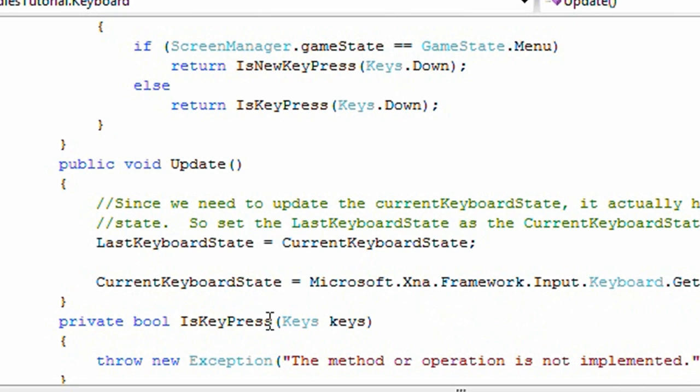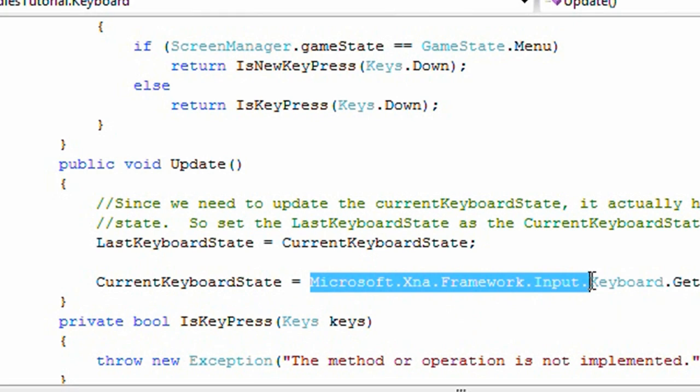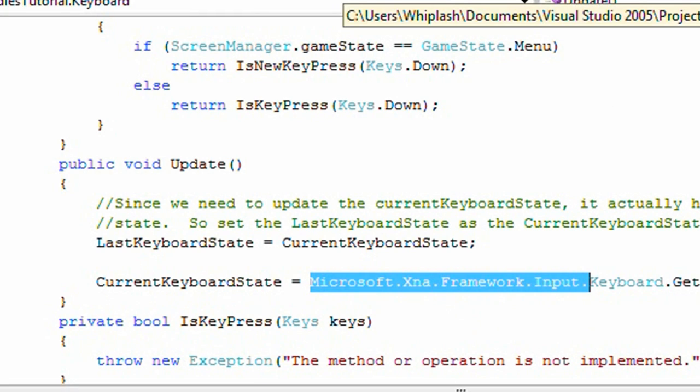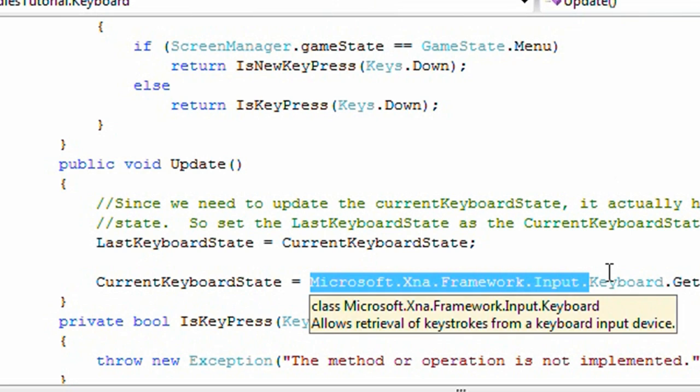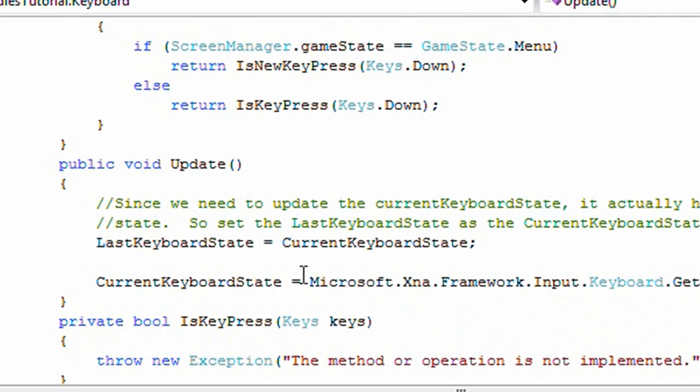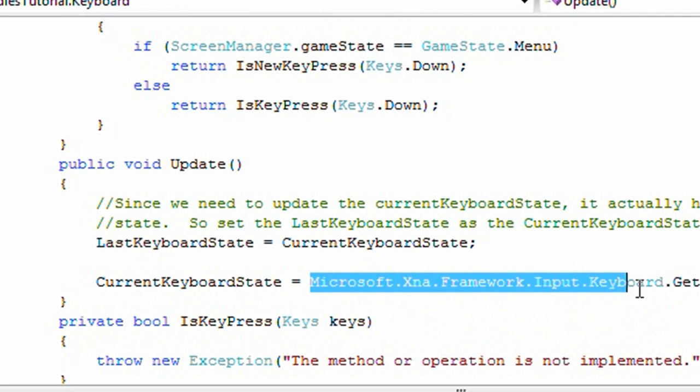And the reason we need this long call is because our class name is called keyboard. So we need to specify which keyboard we mean by this long call. Now you can change keyboard.cs to input.cs if you want, but I'm keeping it as keyboard.